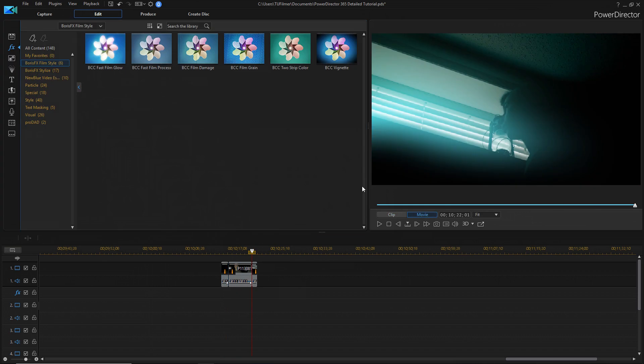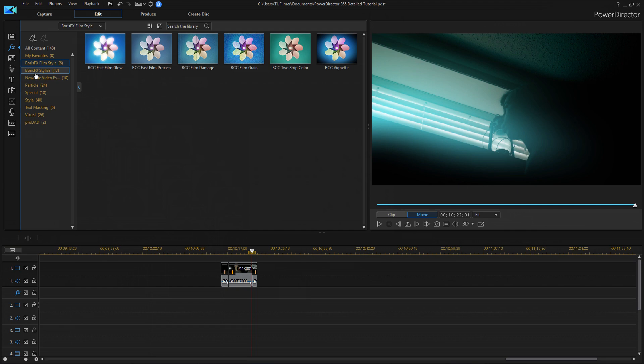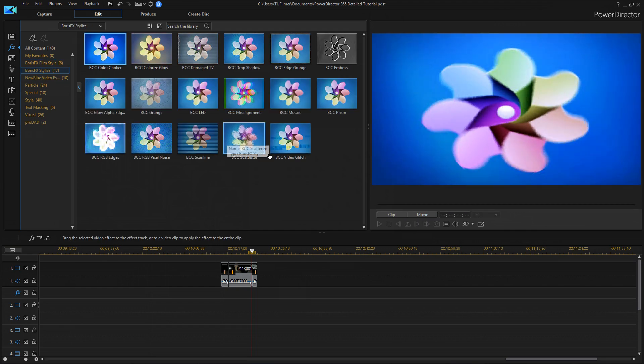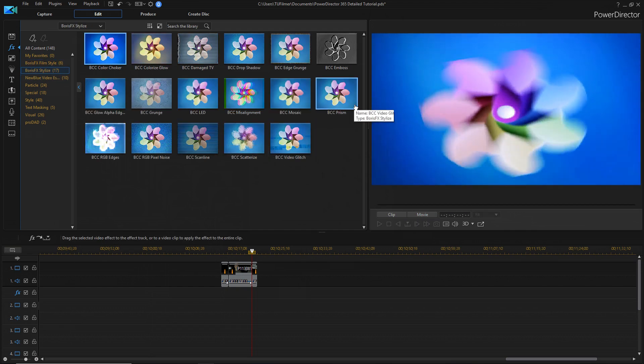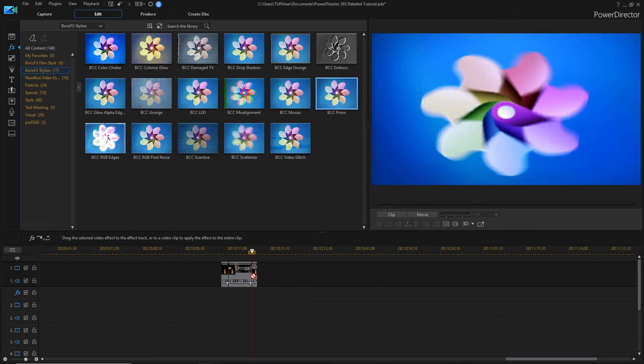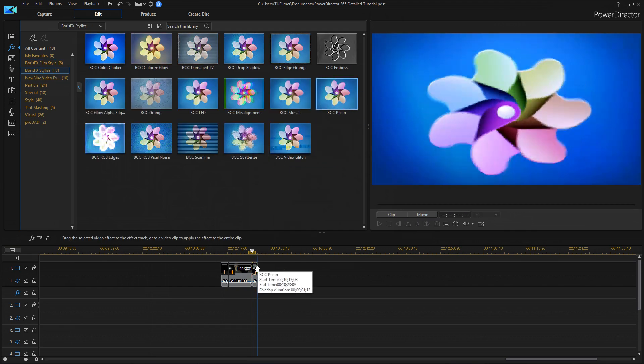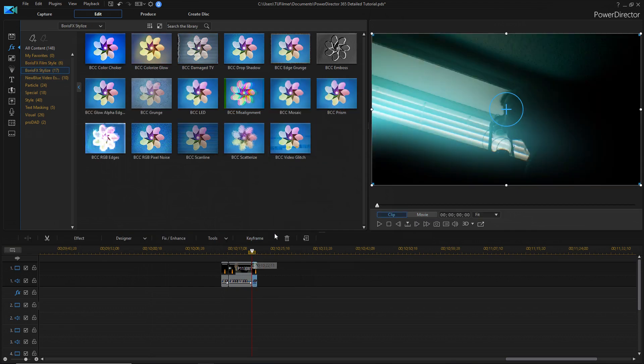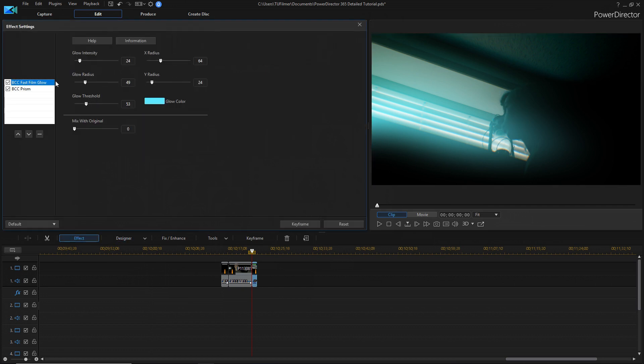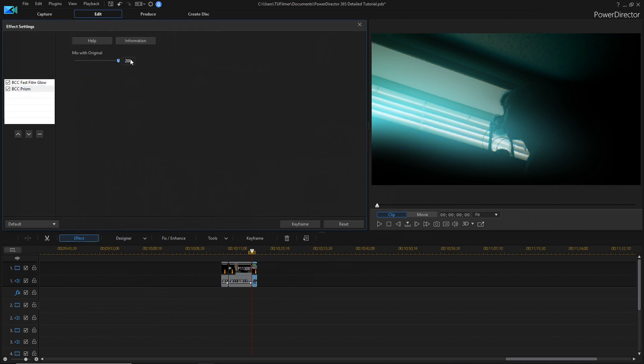I'm just going to take a look at a couple more things that I found were good with these effect packs. Let's look at the prism effect. It's pretty simple. You just drag and drop it, and there's only one setting, and it's the mix with the original.